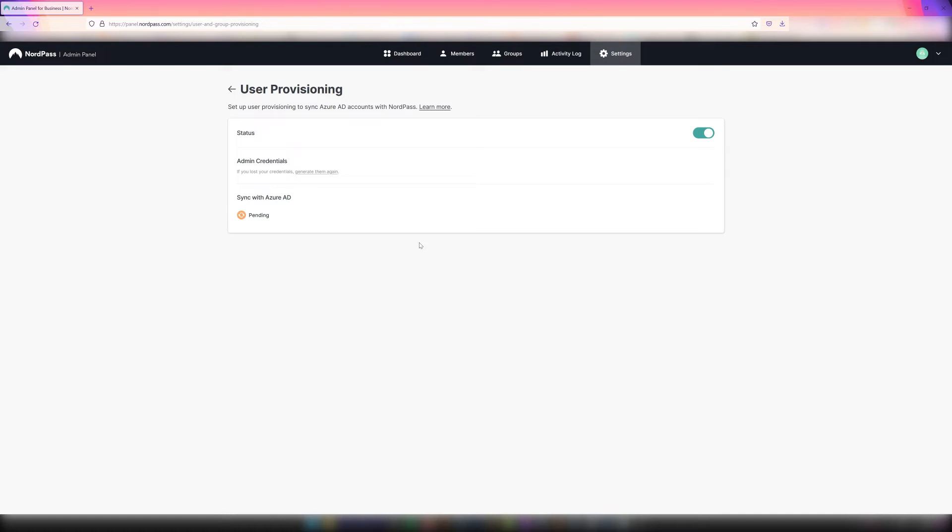With this feature, as users are added to the organization in the Azure Active Directory, users will be automatically onboarded into NordPass. Similarly, as users are removed from the AD, they'll be automatically removed from NordPass. This provides the needed automation important for large companies.